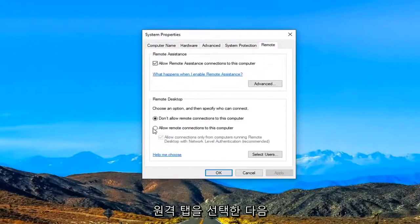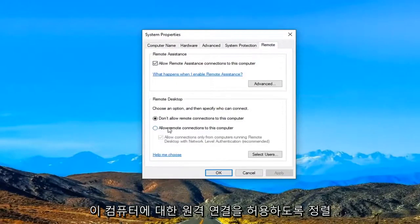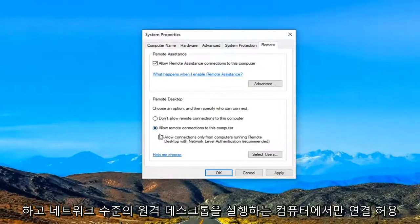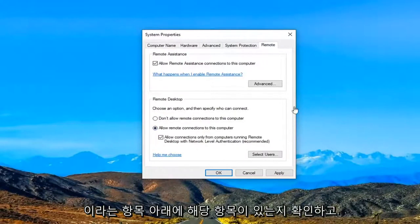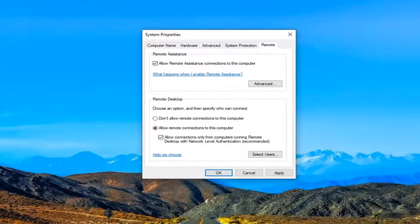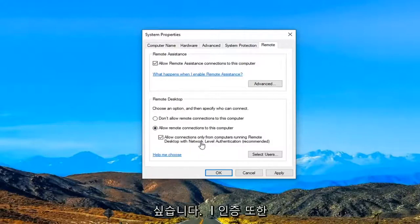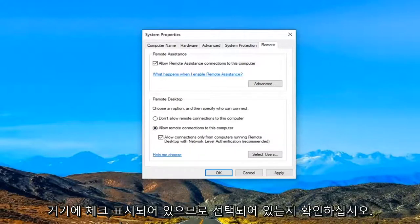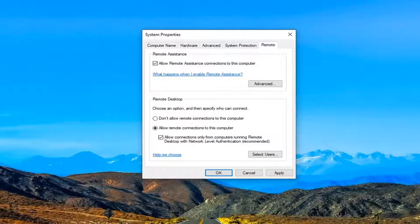And then we are going to select allow remote connections to this computer. And you also want to make sure the corresponding entry underneath where it says allow connections from only computers running the remote desktop with network level authentication is also check marked in there. So make sure that is selected there.